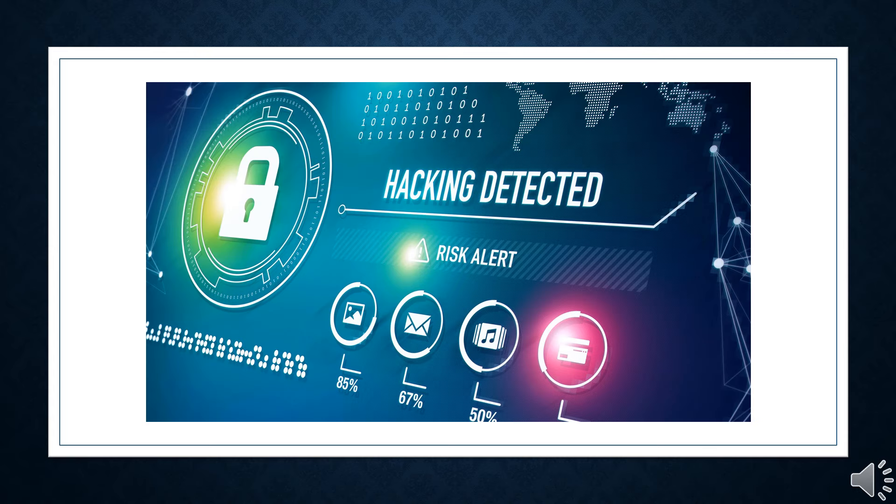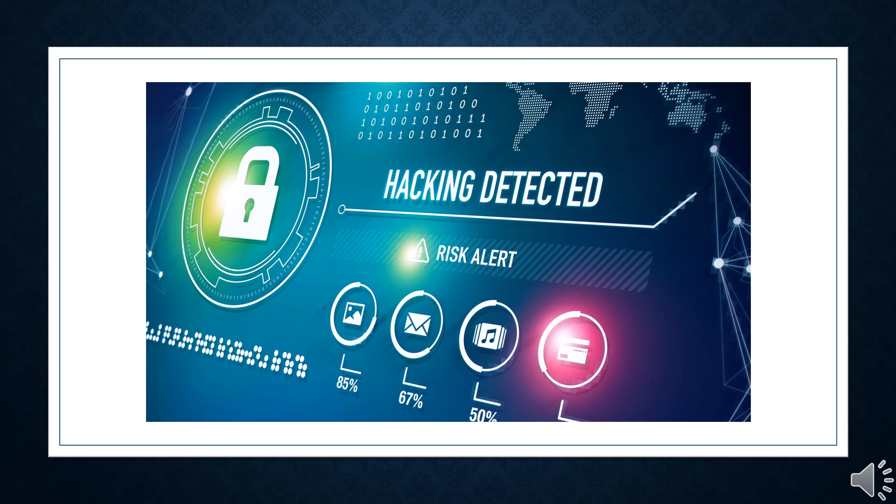There have been several past incidents where attackers have used TeamViewer in similar fashion. One was a campaign last May by a threat actor looking to install the XM-Brig crypto mining software on systems after gaining initial access via the tool.